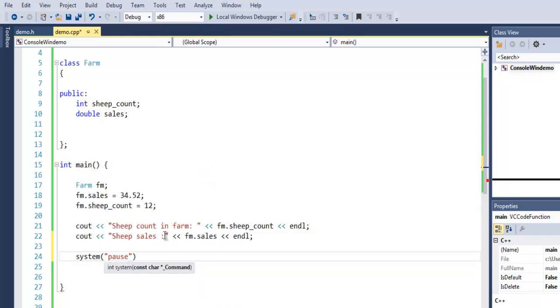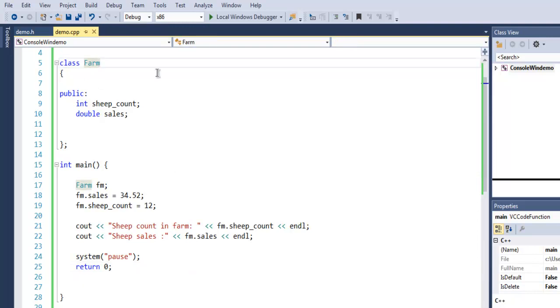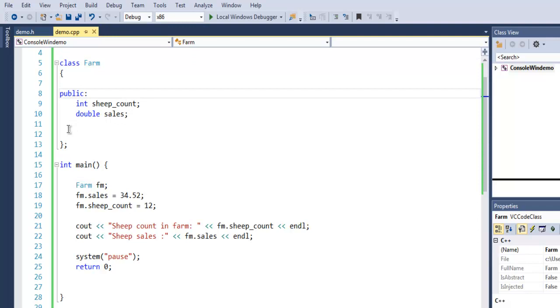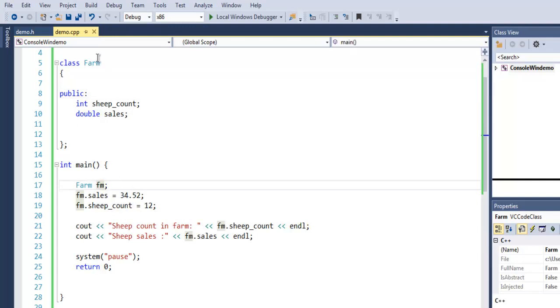So what we did here is we created one farm class. And then in your class you can have three types of access modifiers: one is public, you can have protected and private. Currently we just want to access the public elements from your class, so we declare our data type and variables within public and we are accessing those by creating object of our farm class.